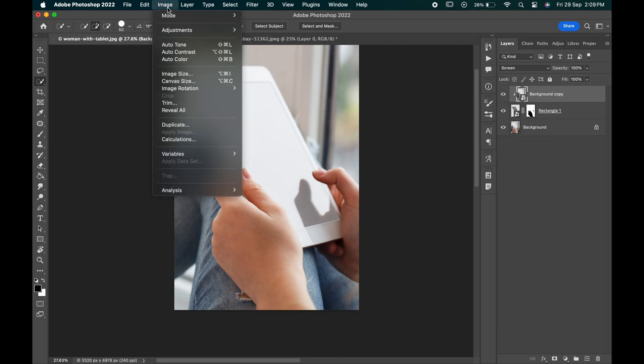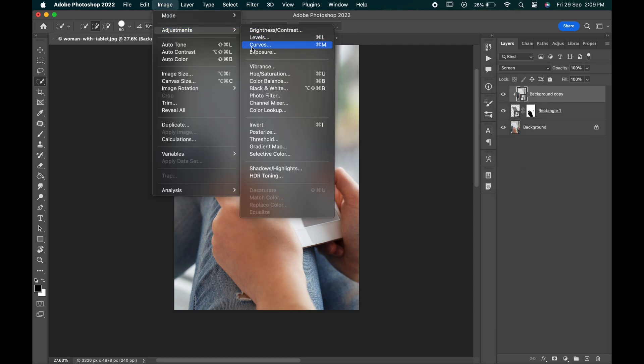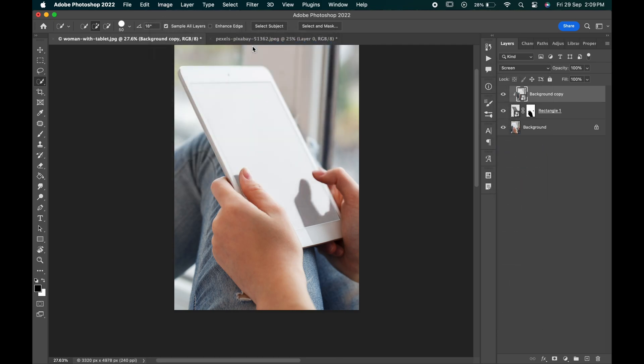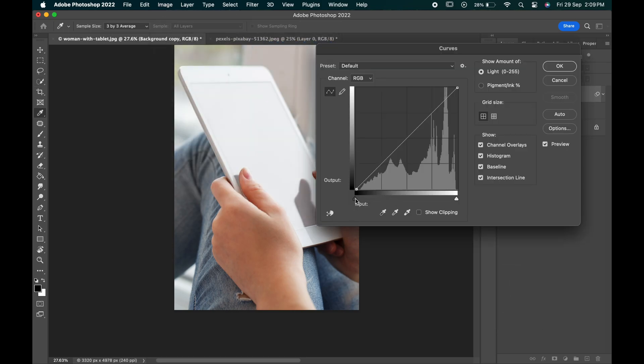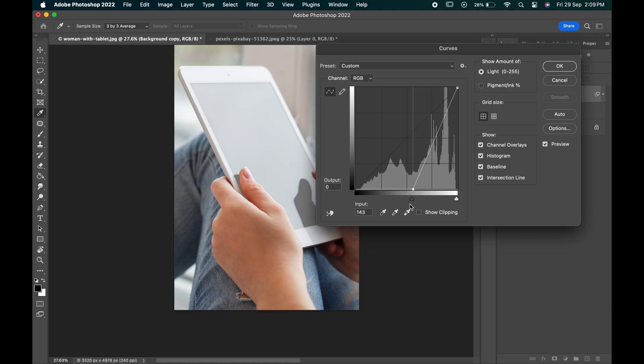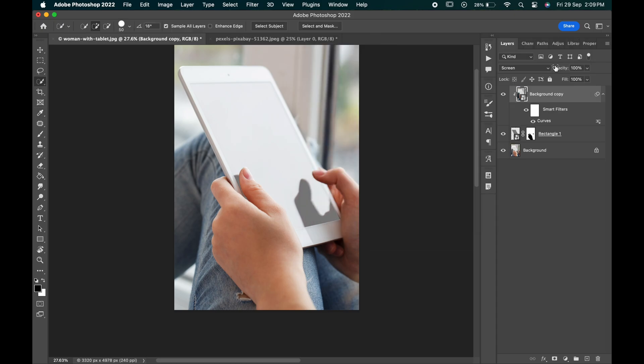Go to image adjustments and curves. We can adjust the curves according to the image which will put it in the placeholder. So for now, click ok.